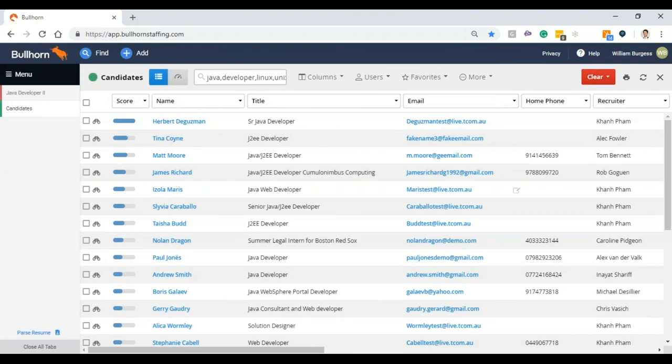This is always going to be a fresh list of candidates who are qualified for the position, rather than a stagnant list that's printed out.